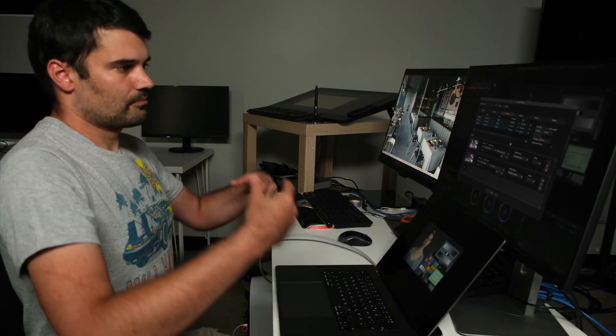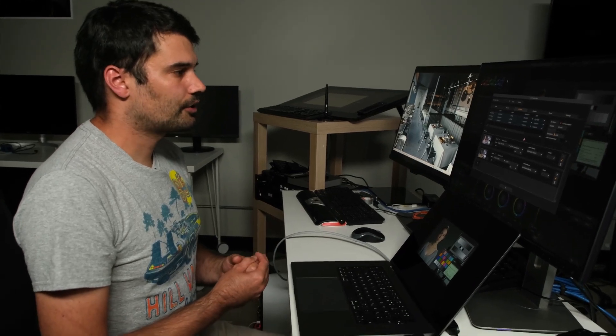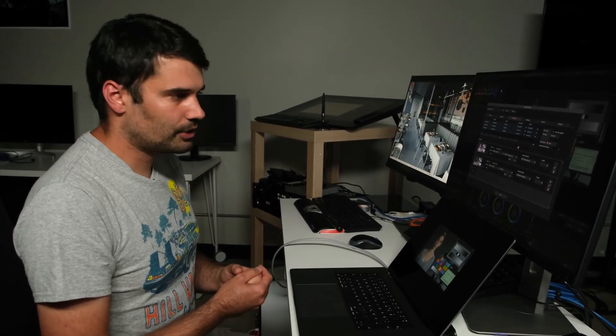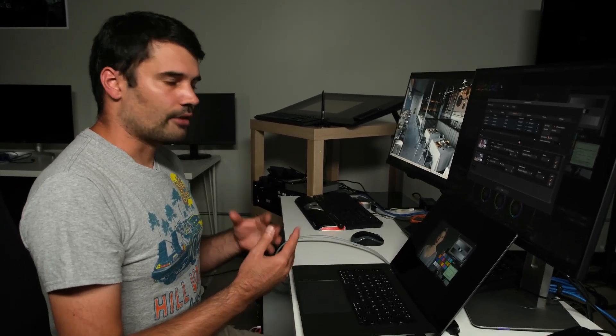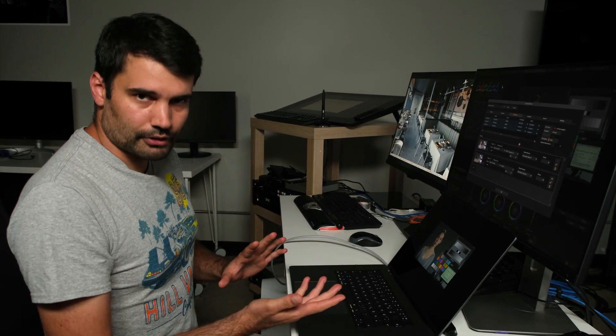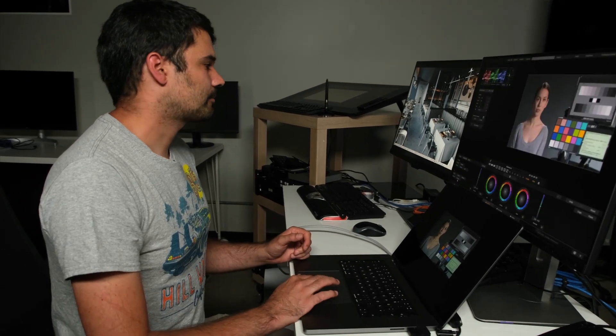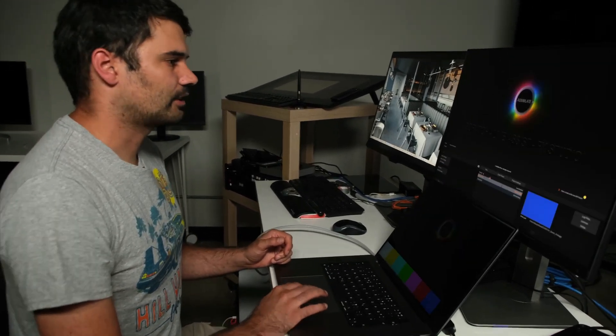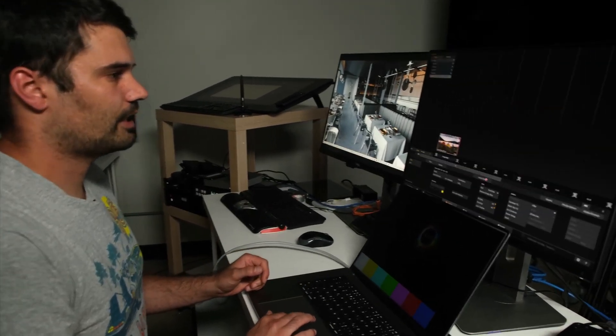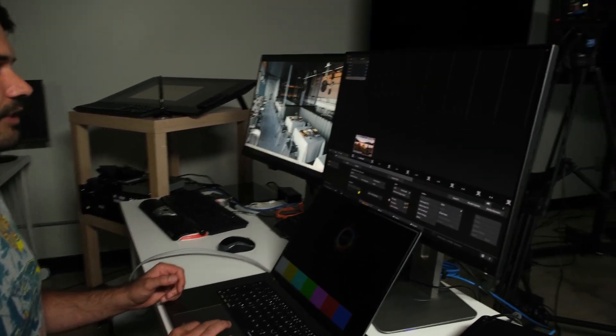So this is the live volume grading part in terms of API integration that we did. For LiveFX, we did a different integration. Let me show you that. So I'll exit LiveLooks and enter LiveFX.